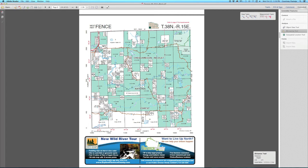From the Measuring Toolbar, you can choose to measure Distance, Perimeter, and Area. We will measure area for this demonstration.